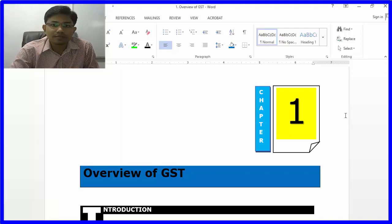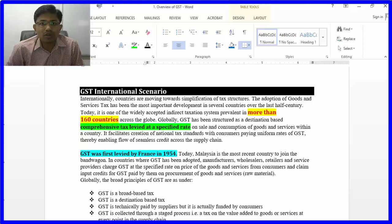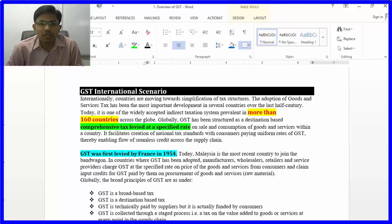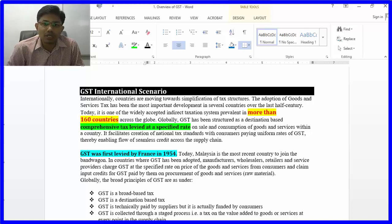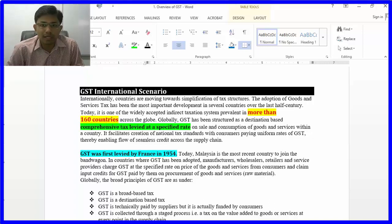Let's look at the background and history of GST. In the international scenario, there are more than 165 countries who have adopted GST. India has applied a destination-based tax system under GST.